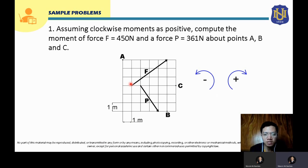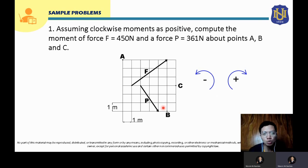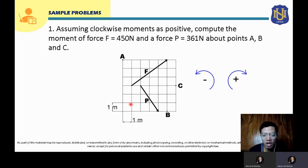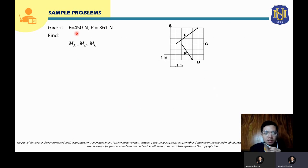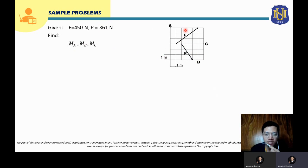So we have here force F and force P. Your force F is 450 Newton and your force P is 361 Newton. We are asked to solve the moments of these forces about point A, point B, and point C.